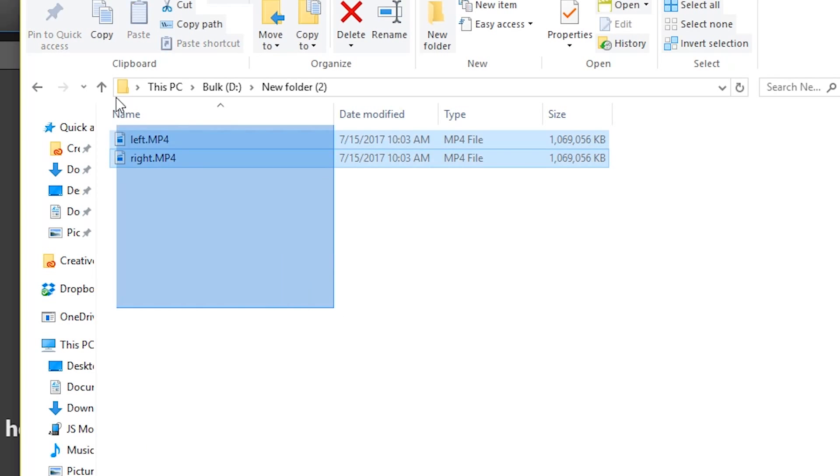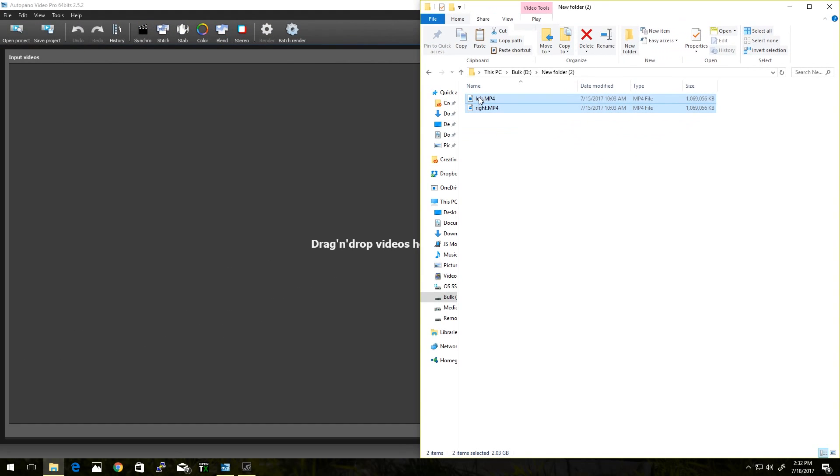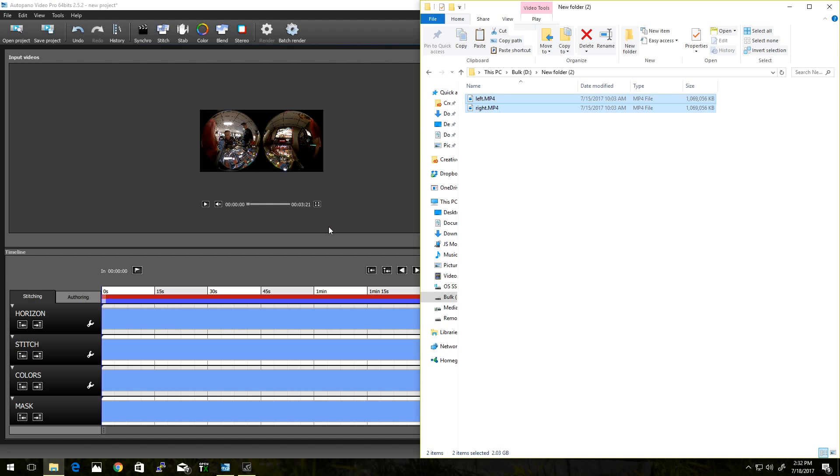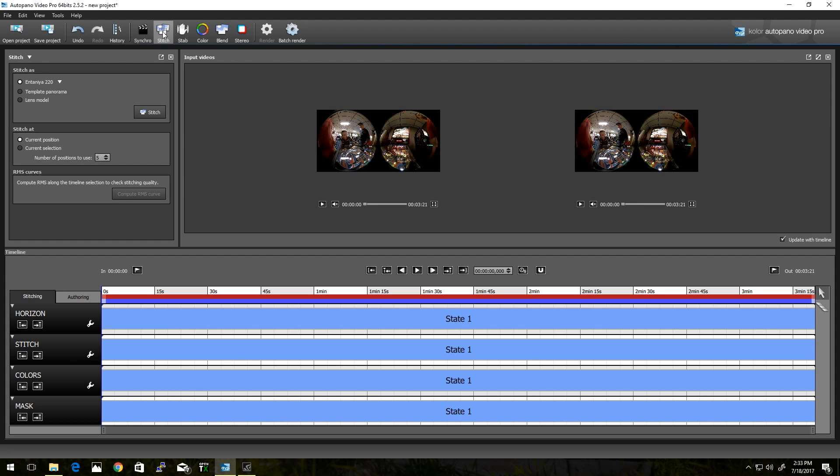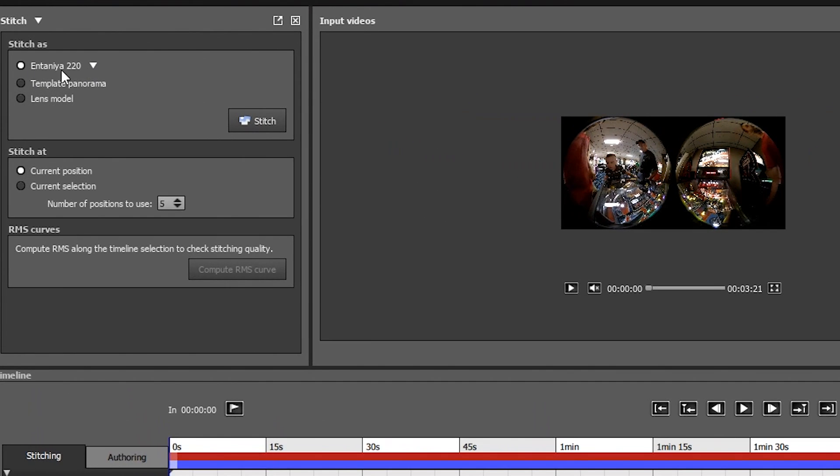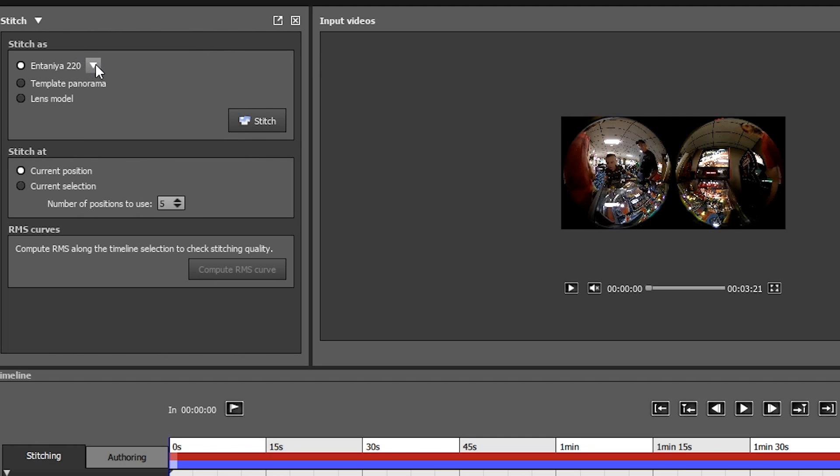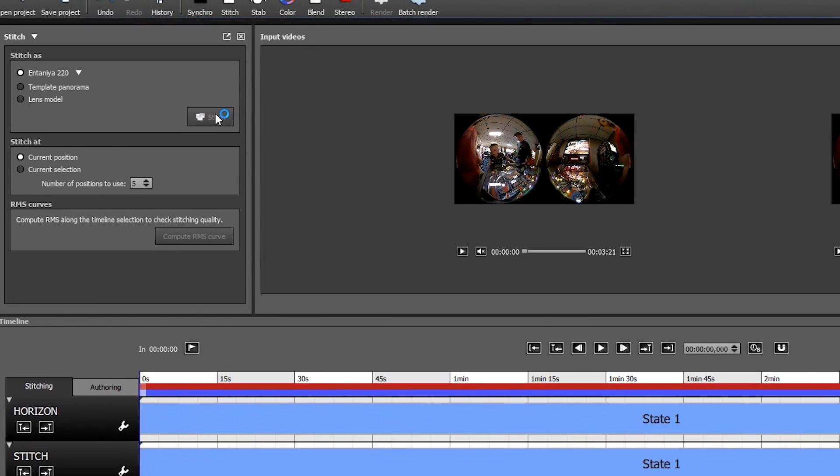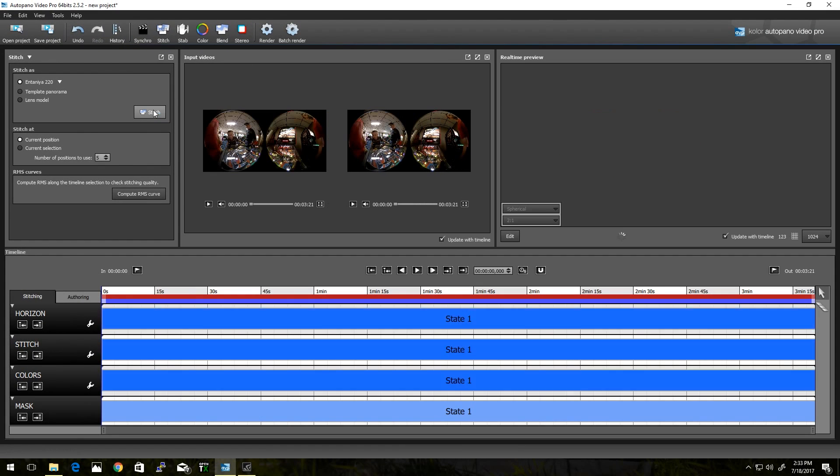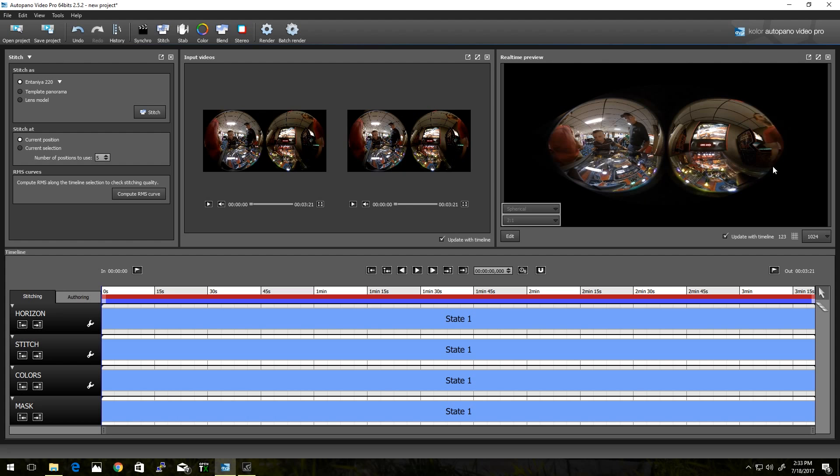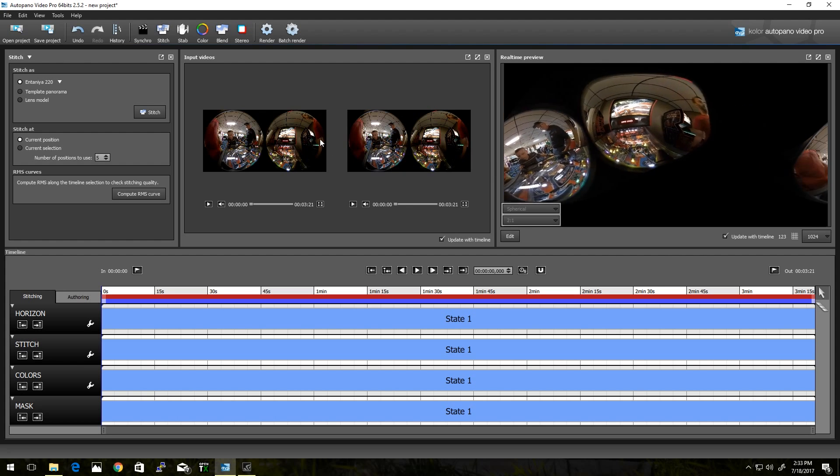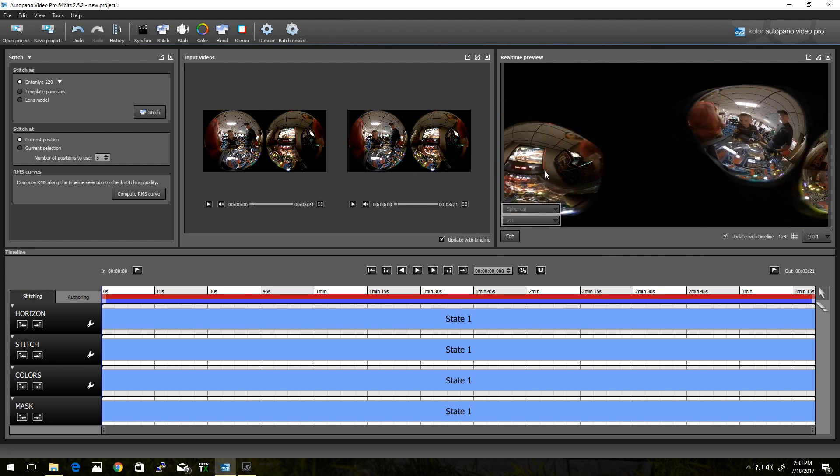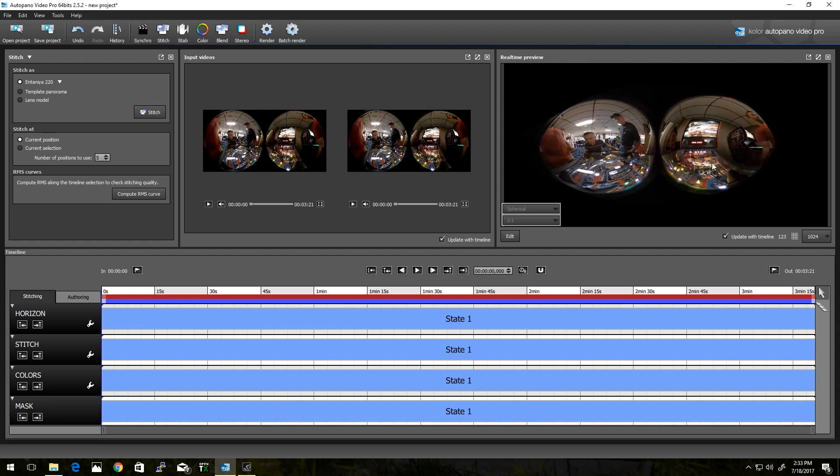Once you have those, you just want to drag them both into the Autopano Video Pro. You'll see both of them. Now if you go ahead and click Stitch Now, I usually start with this template here. I haven't really messed with the other ones, but this one seems to work pretty well for at least our use. So I hit Stitch, and it will do the result over here. Now it's going to look weird, pretty much just four images that are not stitched correctly, and that's expected.